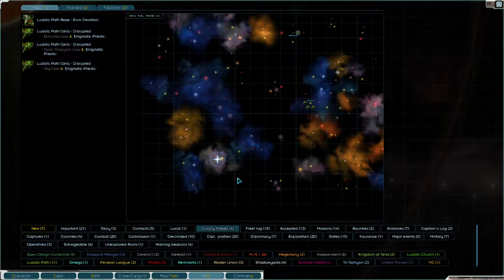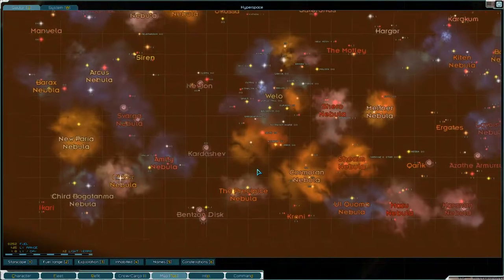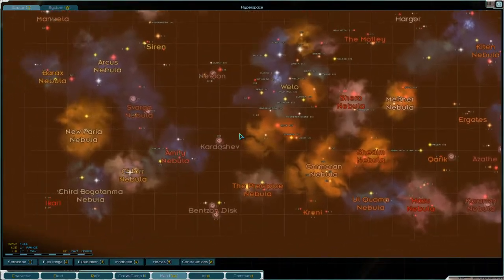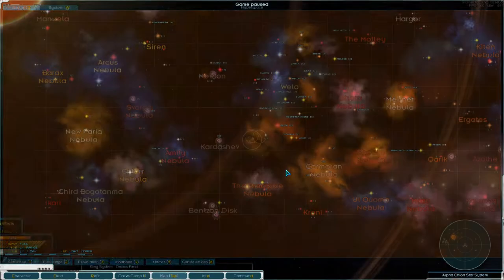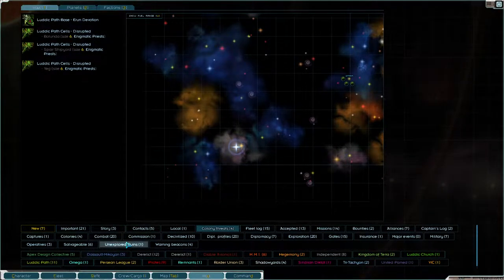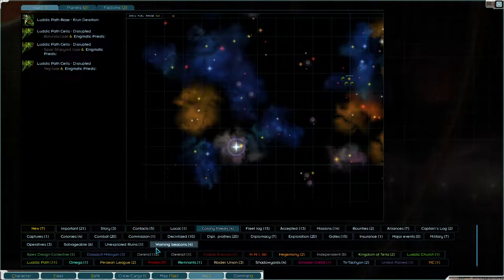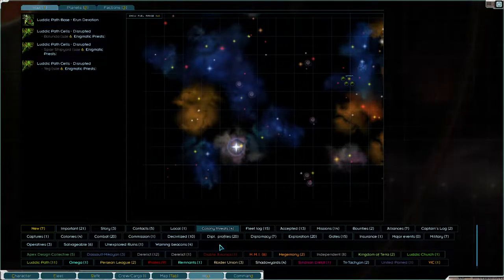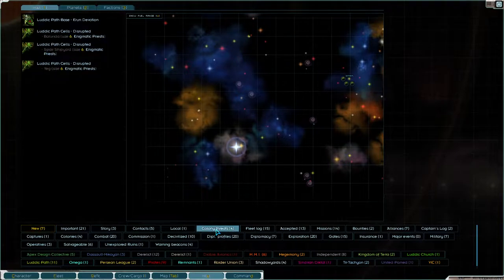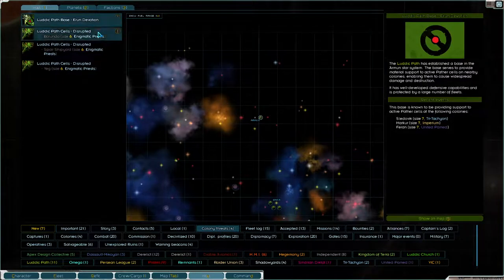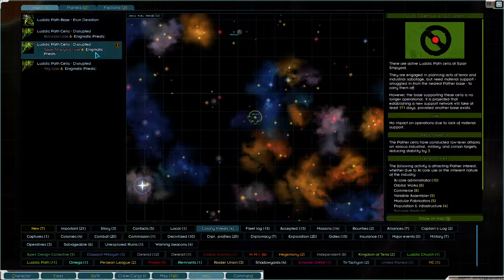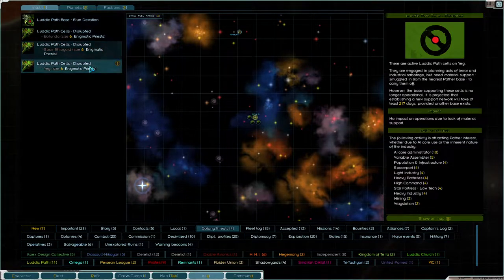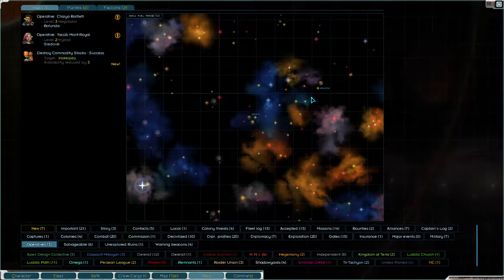Let's see where we were. I believe we were exploring on the bottom left here somewhere. Yeah, we're going to finish exploring this cluster. Do we have any colony threats? Nope. Excellent.